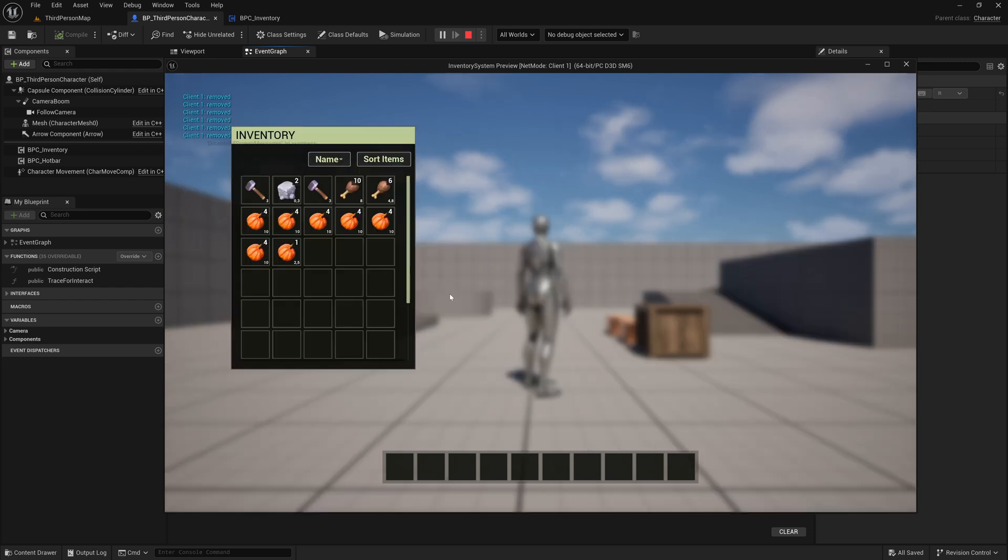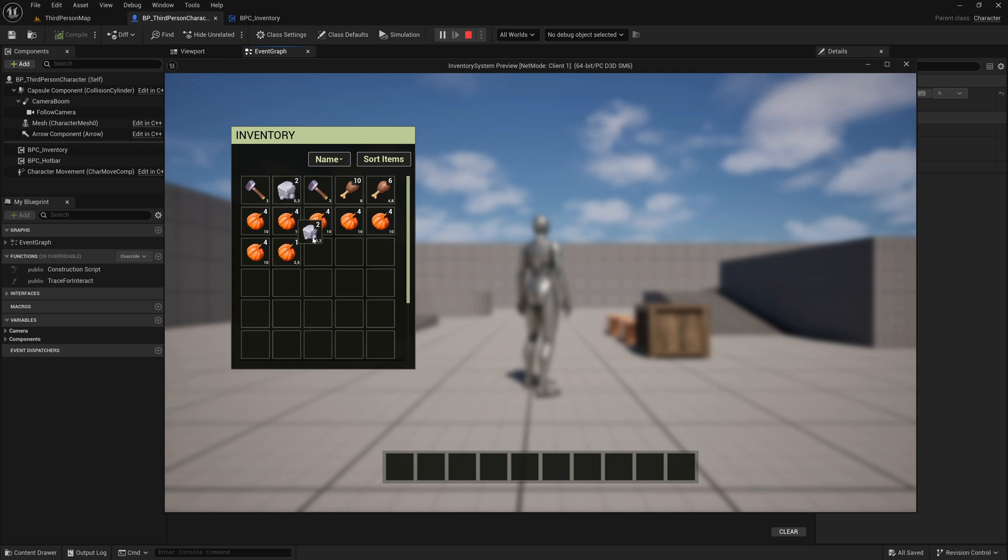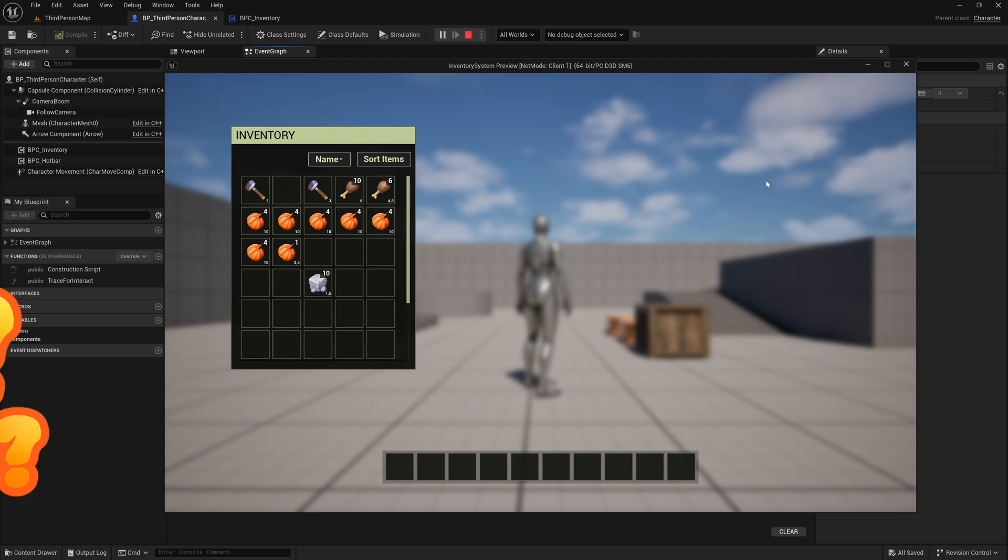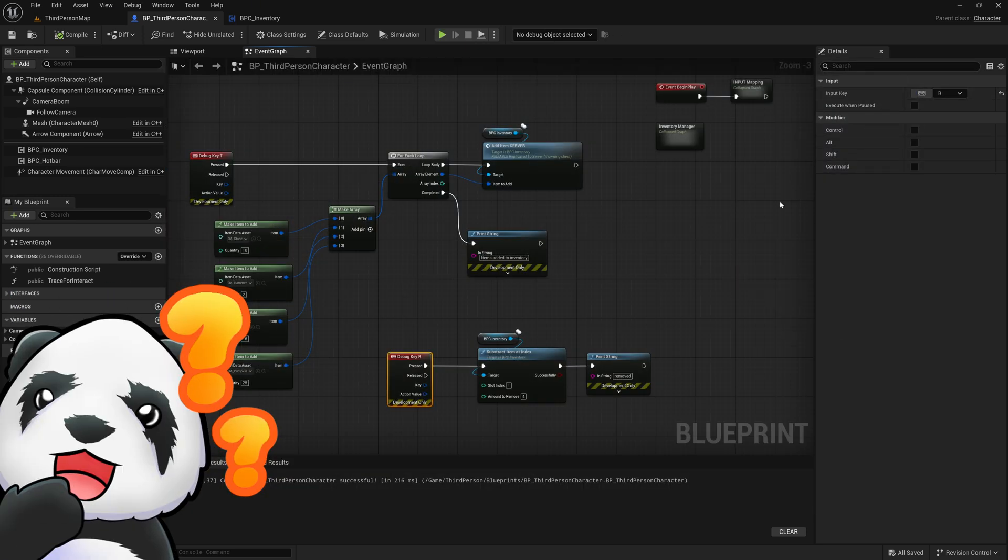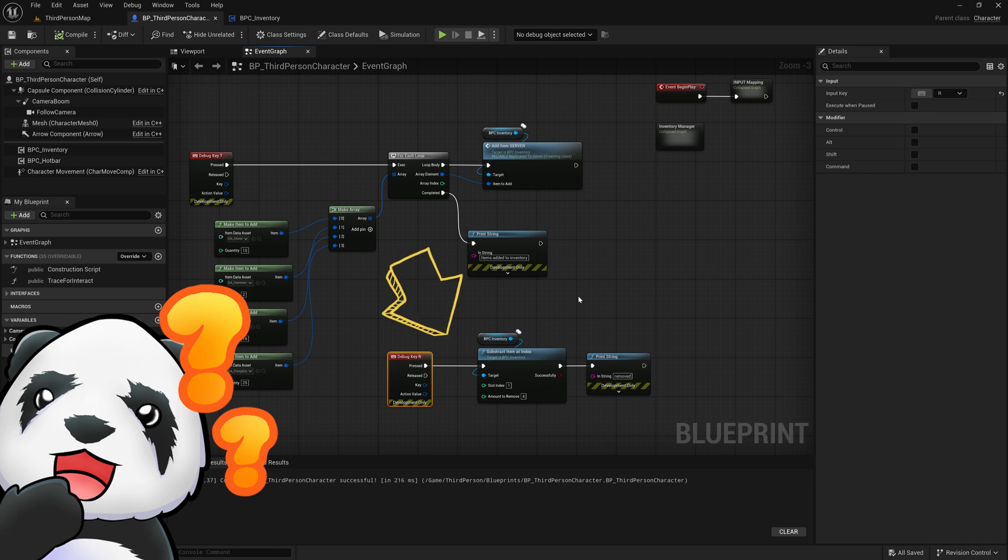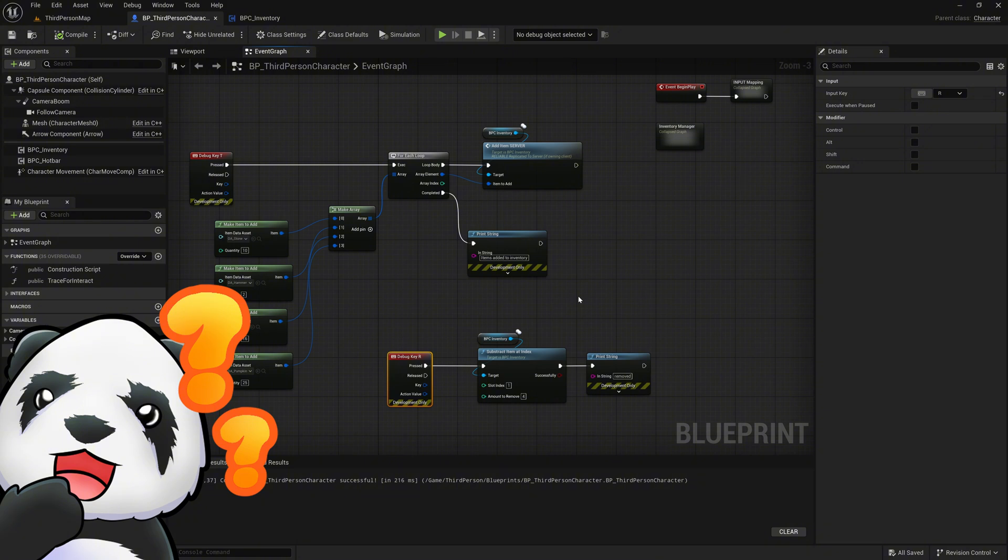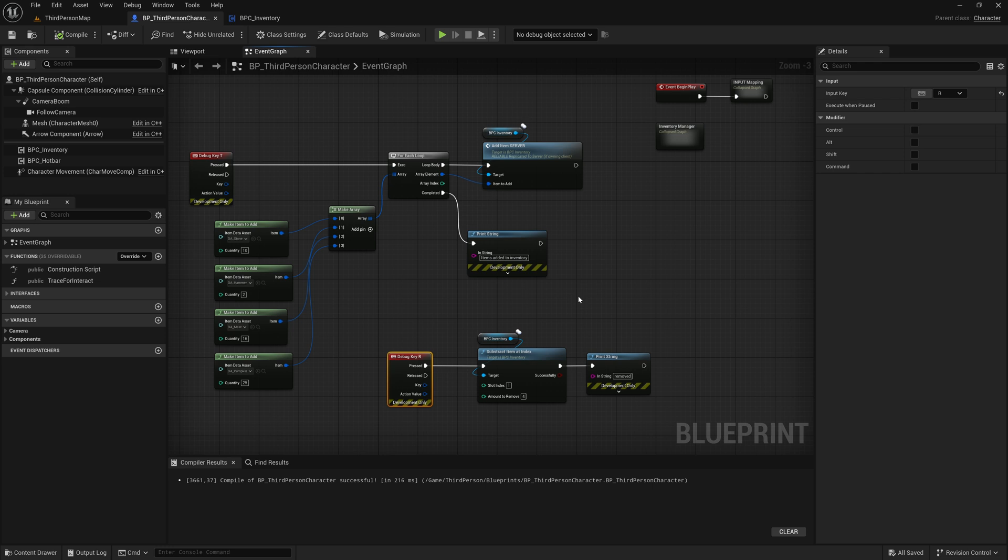Now press the R key a few times and check the inventory. You'll notice that items are successfully subtracted twice, and once only two items remain, nothing more is removed. However, as soon as we move that slot around, we suddenly see 10 stones again. So what happened? This occurs because we're playing as a client and we called the subtract item at index function locally. That means we subtracted the items only on our local machine, but the server was never informed. As far as the server is concerned, there are still 10 items in that slot. So when we move the item, the server corrects what it sees as a mismatch and tells us, hey, there are still 10 items in that slot.